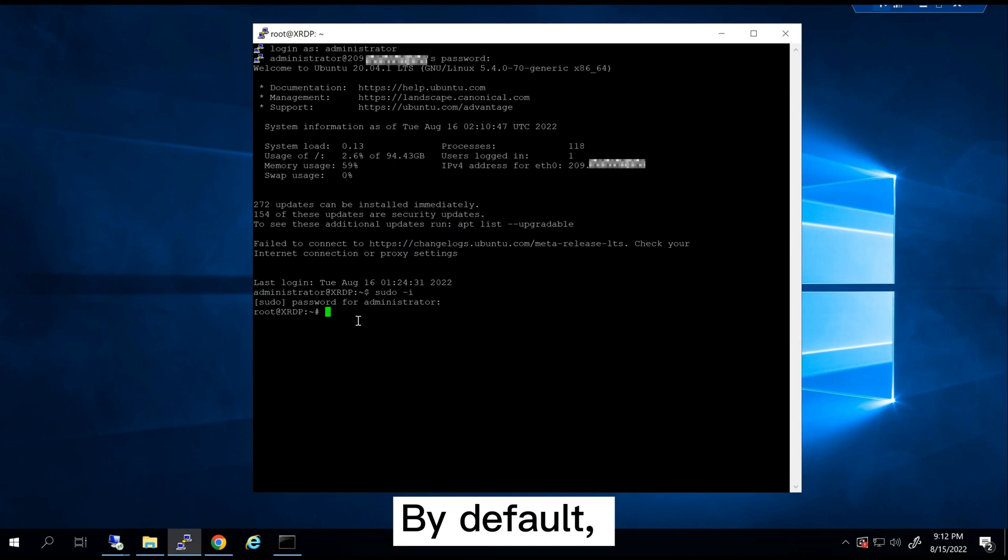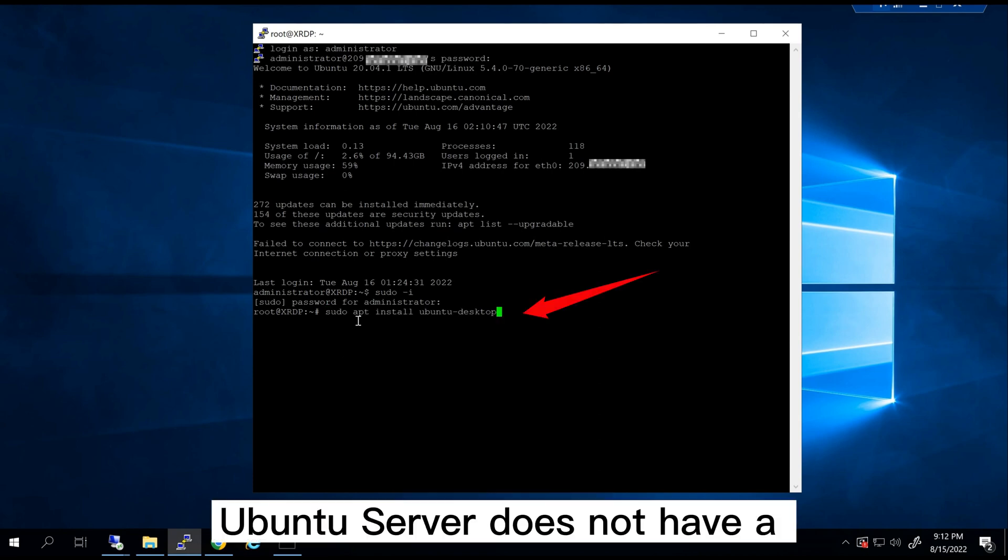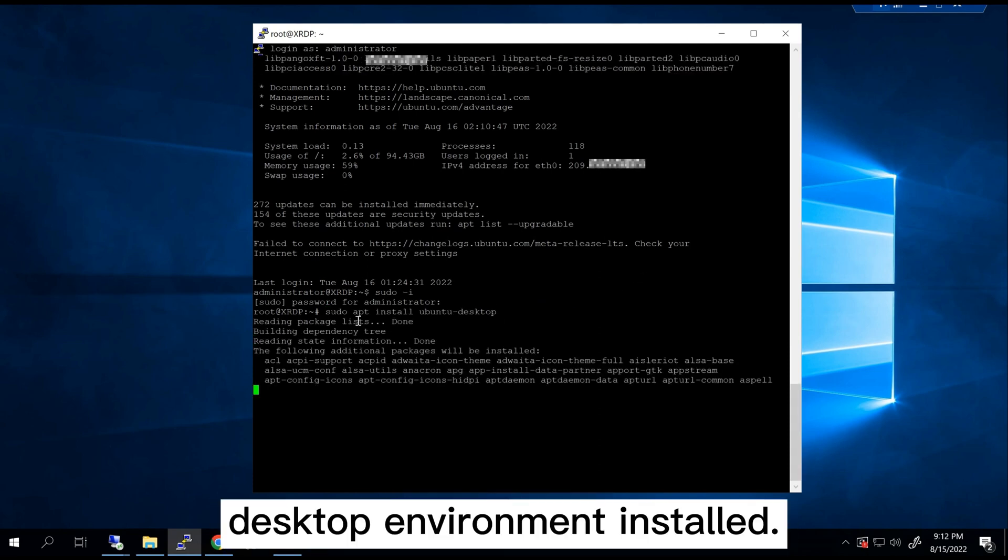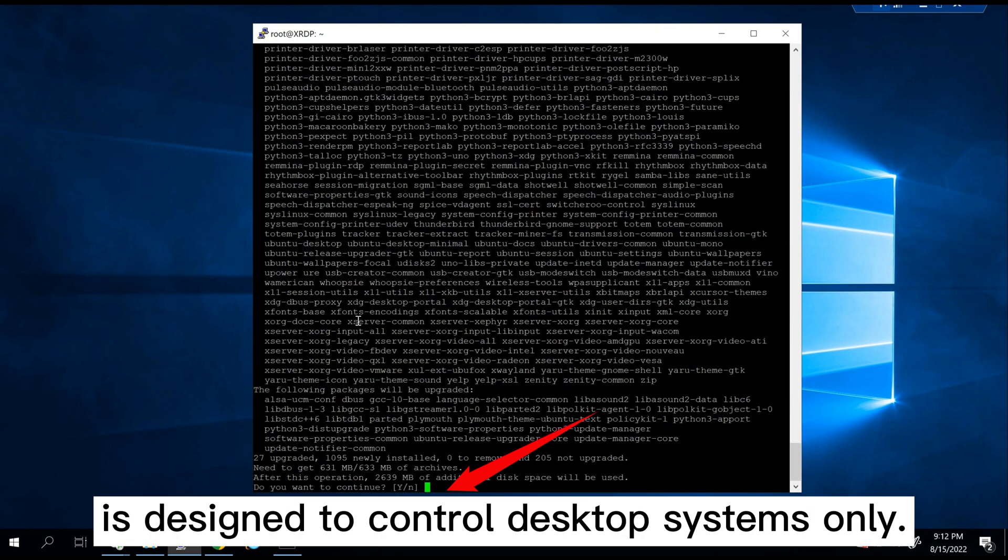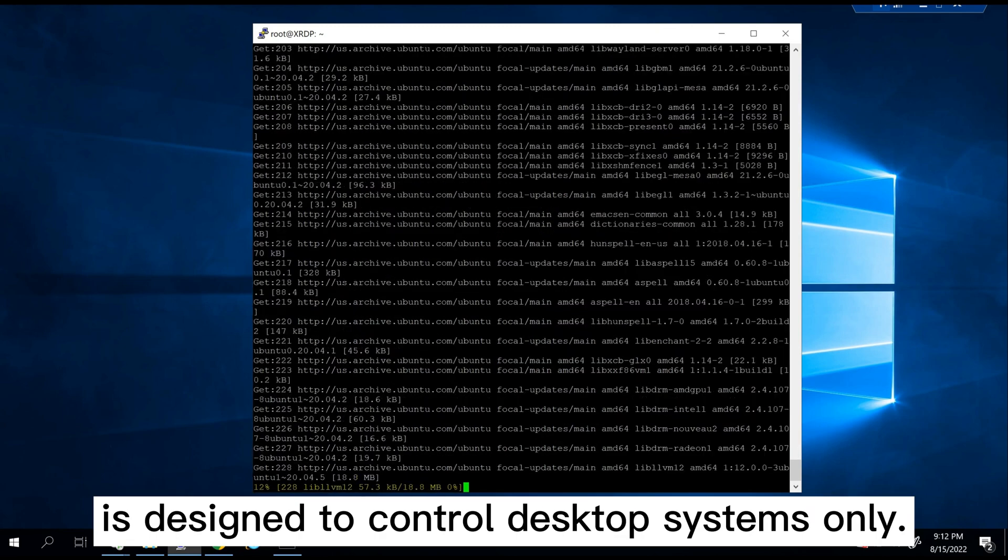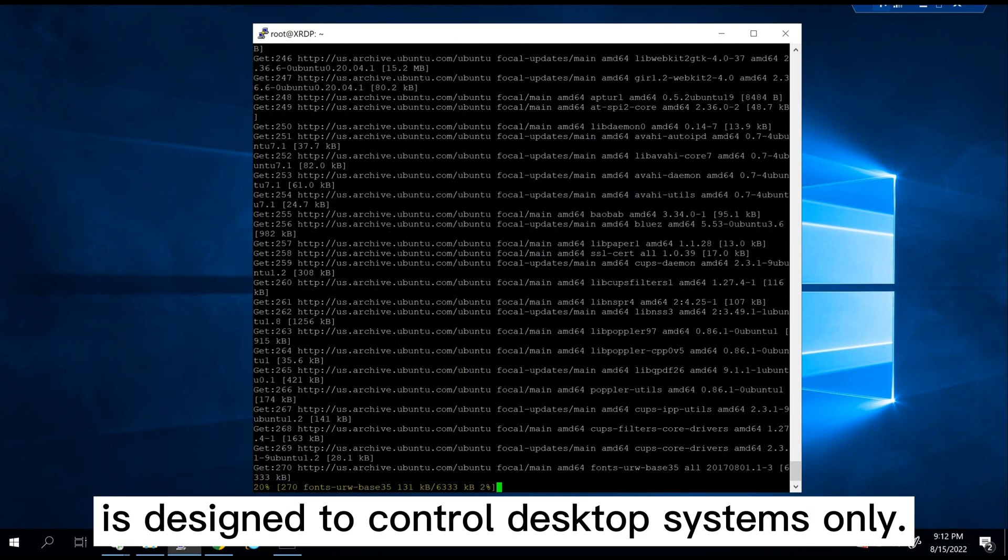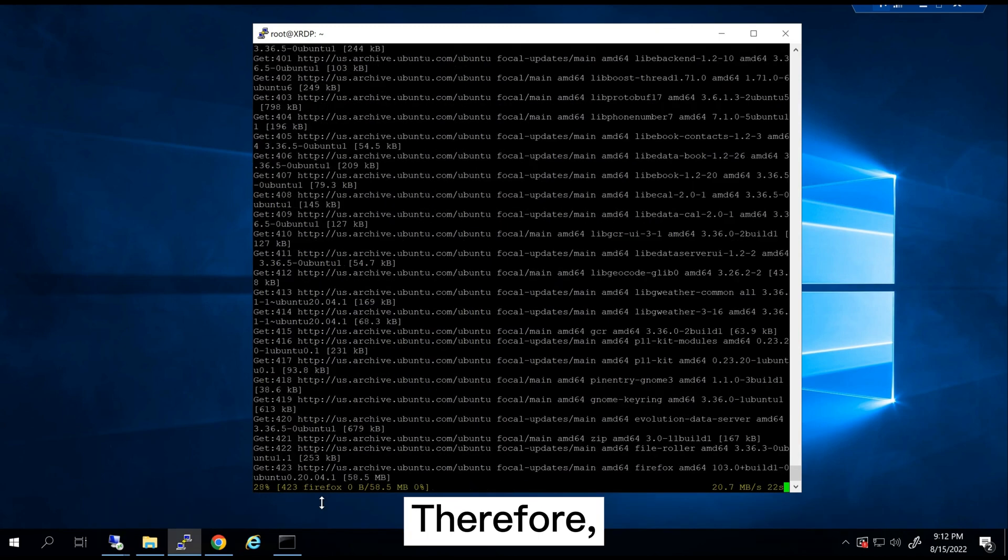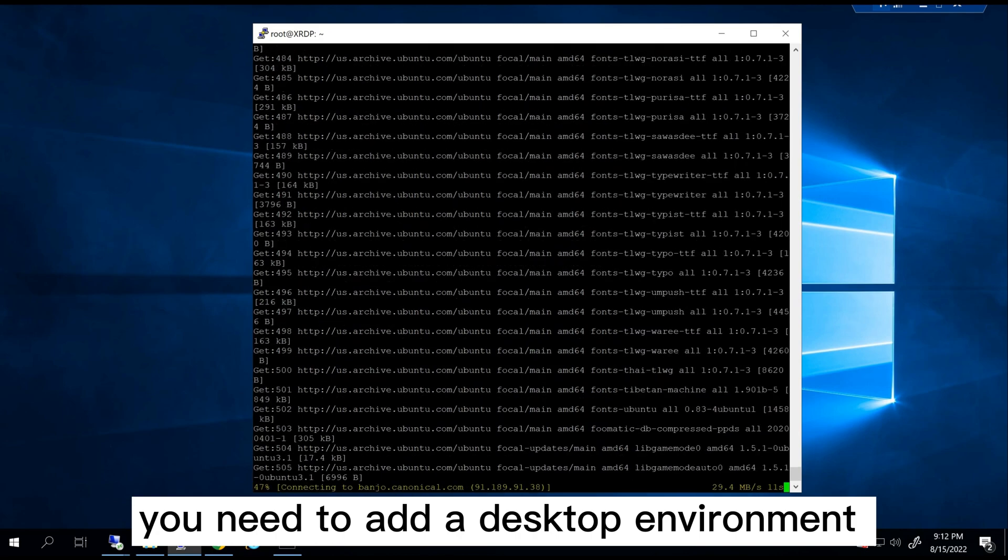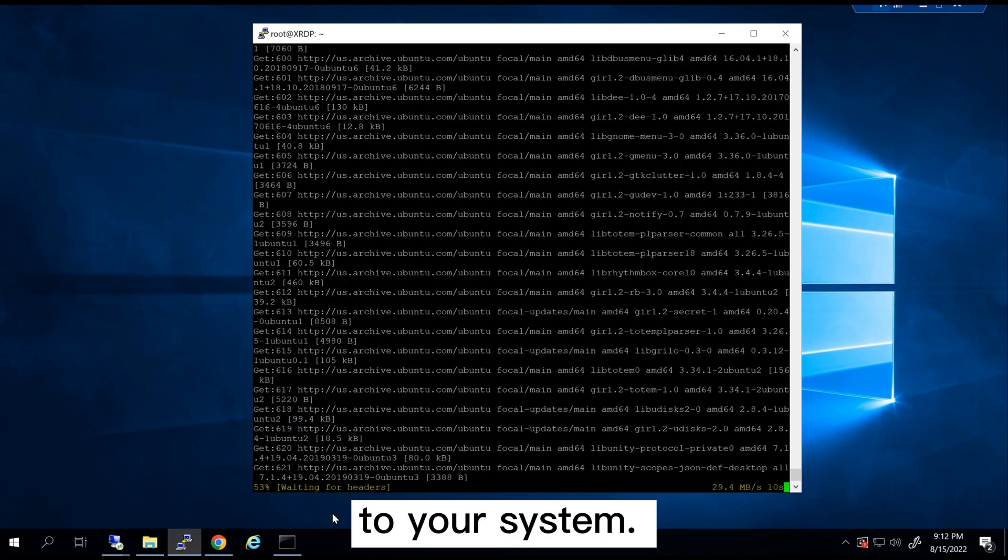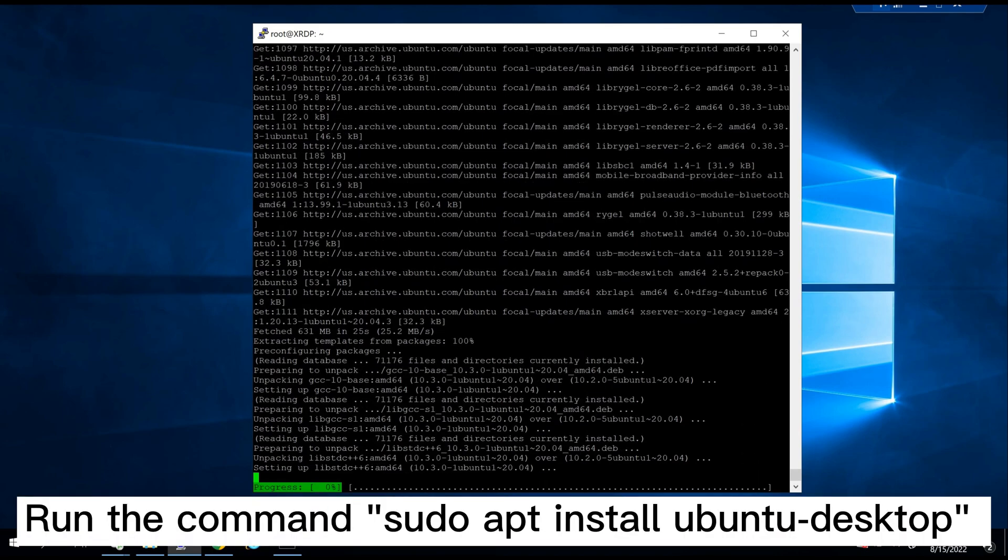By default, Ubuntu server does not have a desktop environment installed. The XRDP server is designed to control desktop systems only. Therefore, you need to add a desktop environment to your system.